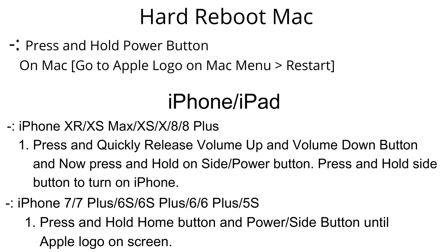Earlier iPhone models, press and hold power button and home button at once until you see Apple logo on screen.